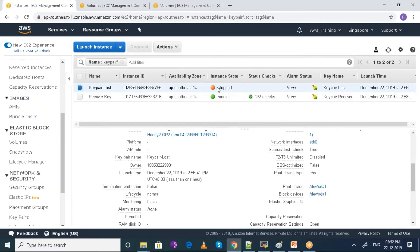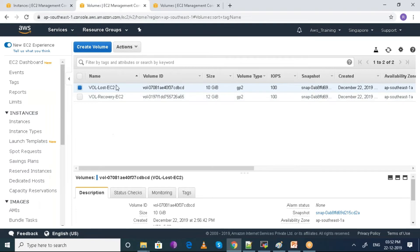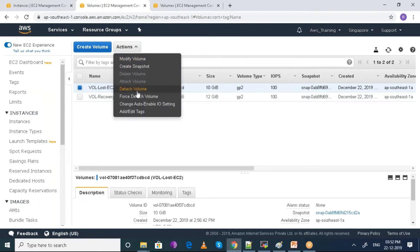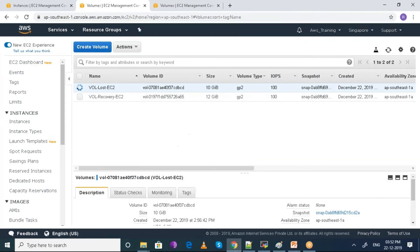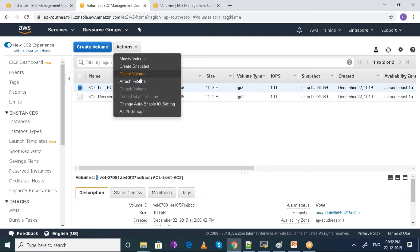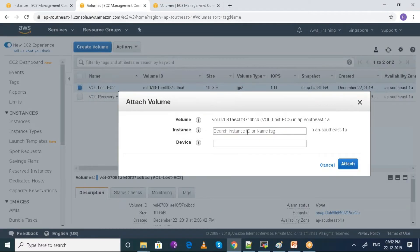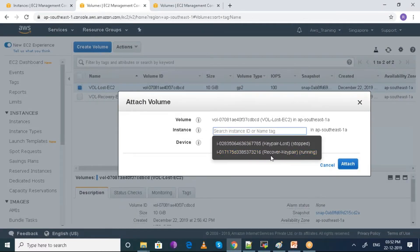Let me check if it is stopped. Yes it is. So I'm gonna detach this volume from this EC2 machine first. And now I'll be attaching it to the server which I have the key pair for.